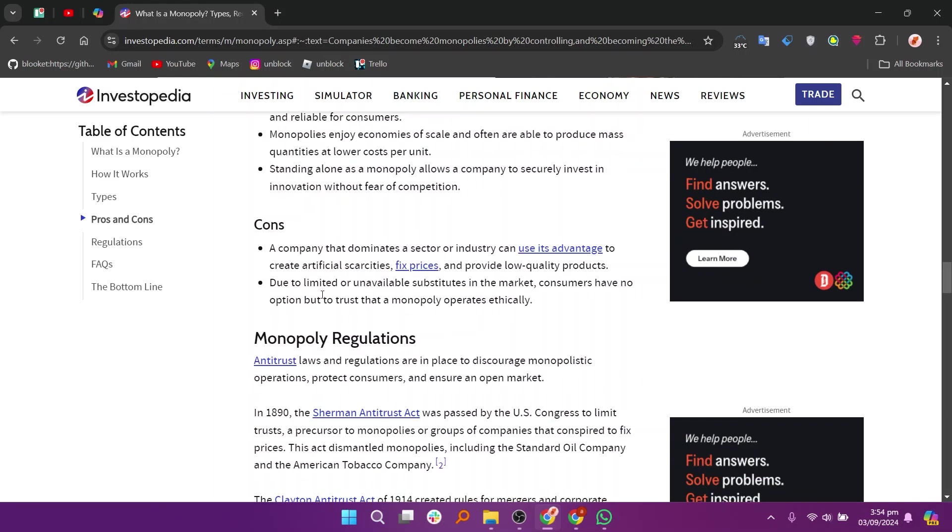Monopolies can have significant negative effects on consumers, including higher prices, less choice, and reduced incentives for innovation. To counteract these potential downsides, many governments enforce antitrust laws and regulations to prevent the formation of monopolies and promote competition in the market.